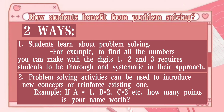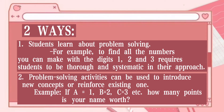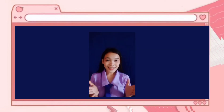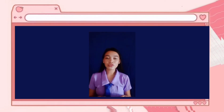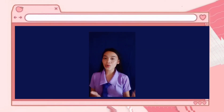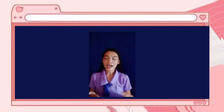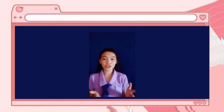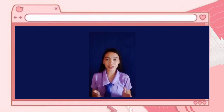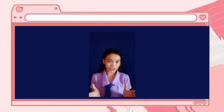Students learn the range of strategies or approaches that can be used to solve an unfamiliar problem. For example, to find all the numbers you can make with the digits 1, 2, and 3 requires students to be thorough and systematic in their approach — an important problem solving skill. To solve real life problems, we need to draw upon our mathematical skills and use them to reach a solution that is reasonable and appropriate for the particular situation.